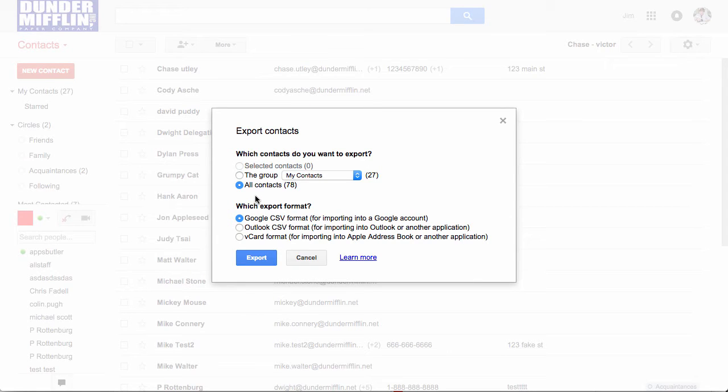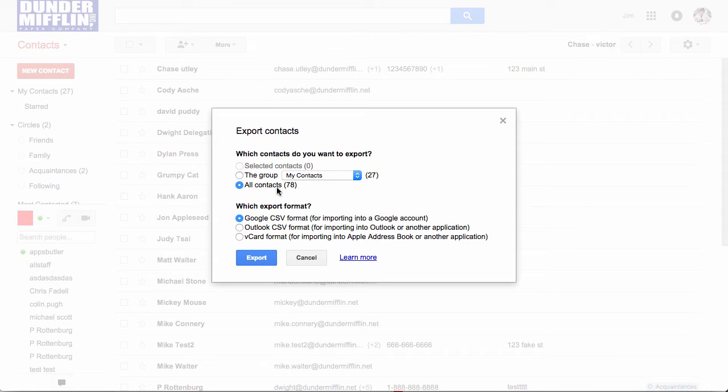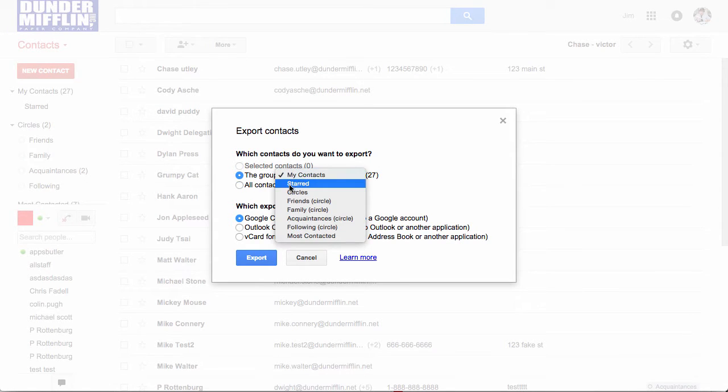We can edit all of our contacts rather than just the group my contacts, but you can select just a specific contact group as you can see here.